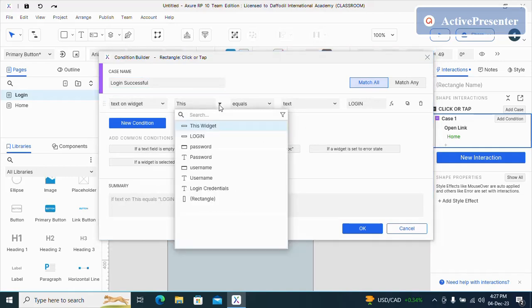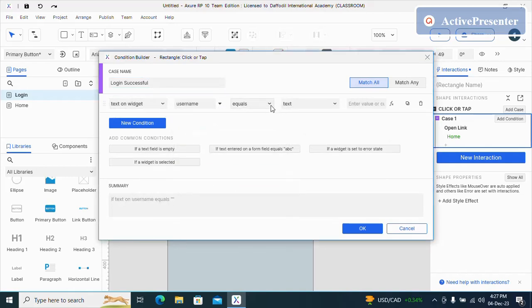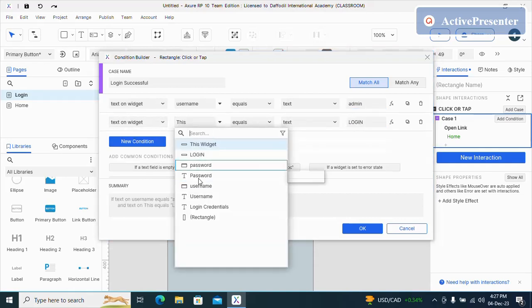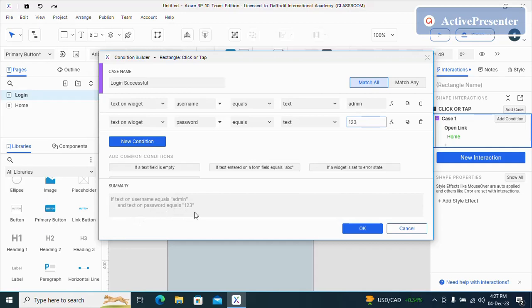I will select here username. This will be text and I will type admin. Then new condition. Here will be password and 123. And you can see if text on username equals admin and text on password equals 123, login will be successful.